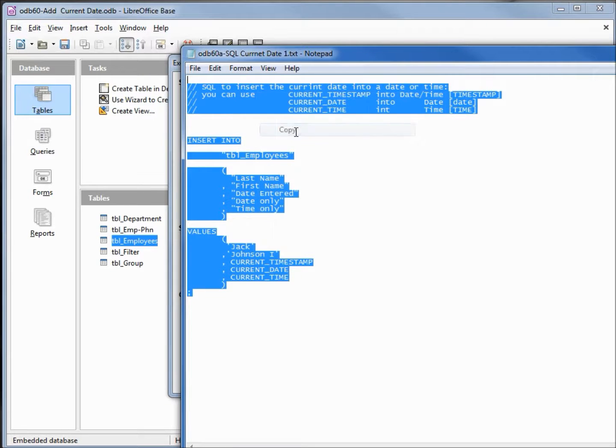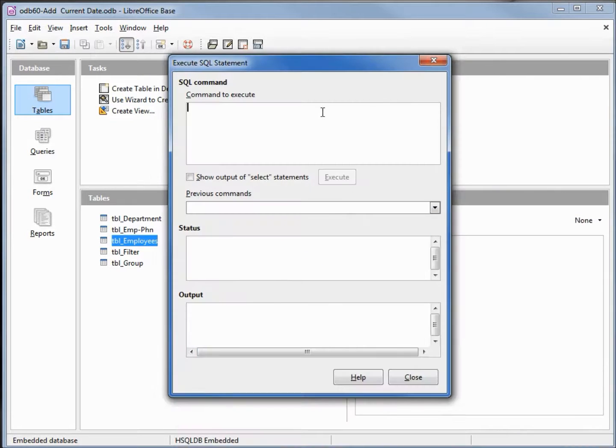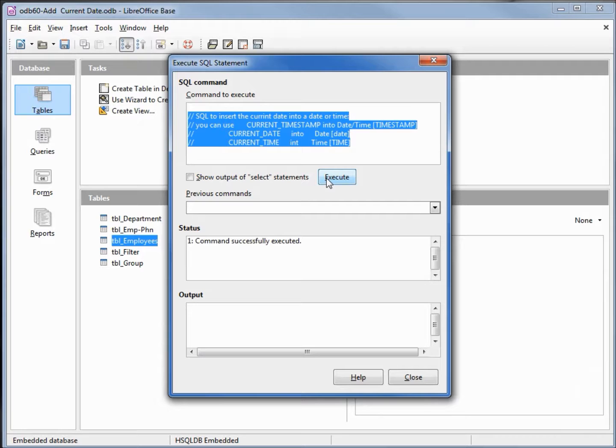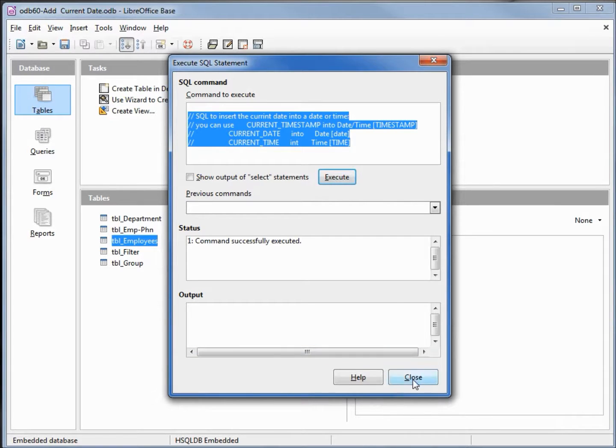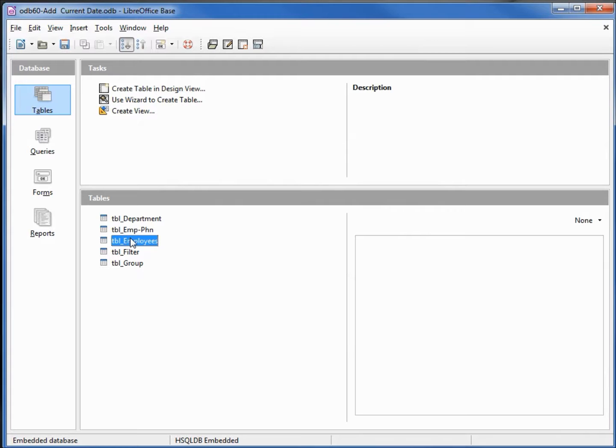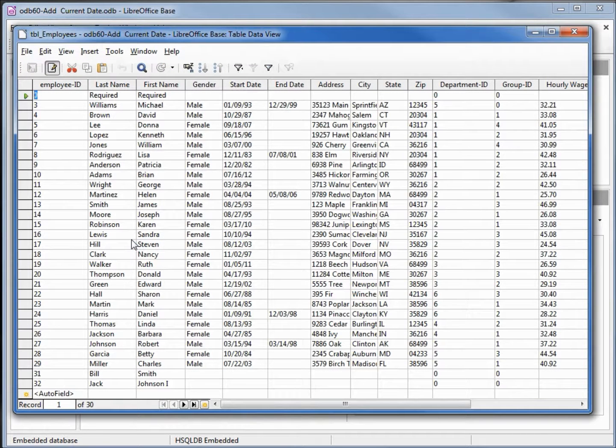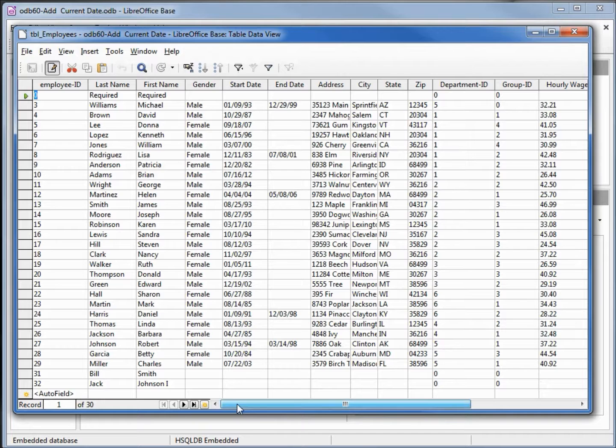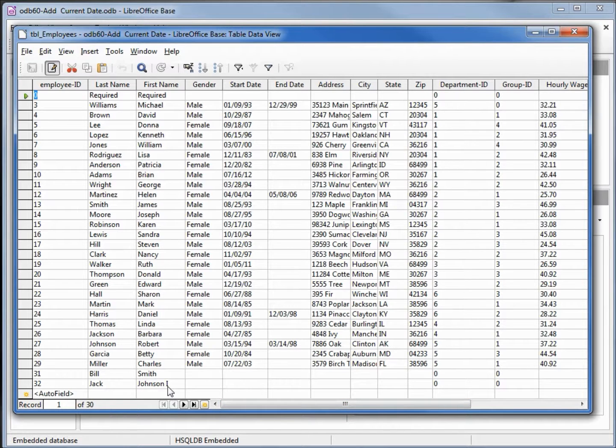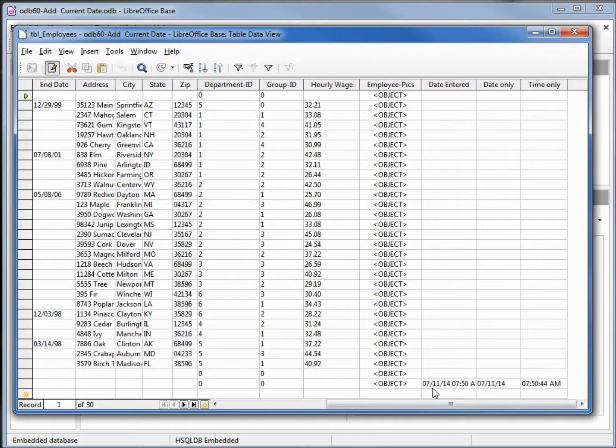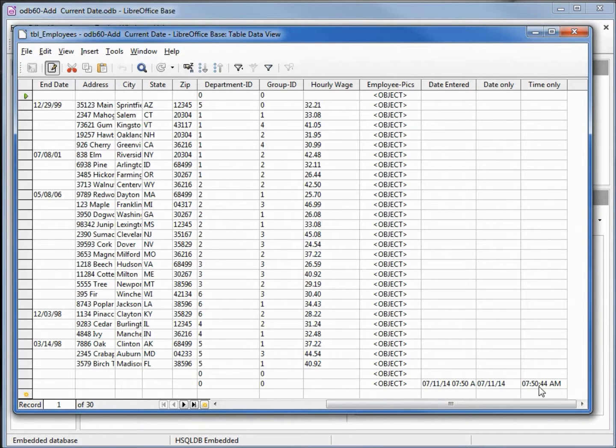Selecting all this and pasting into our SQL command window, executing that shows we successfully executed it. I'll close this and open up our table. Going over to the right we see our person Jack Johnson the first, he's inserted at 7 11 at 7 50 a.m.